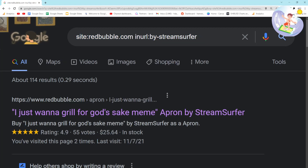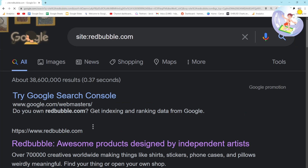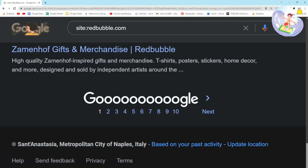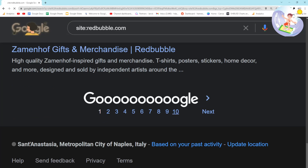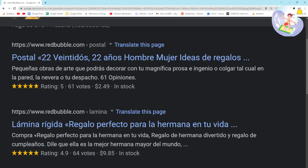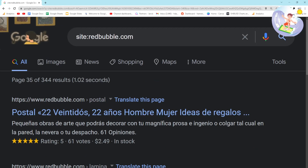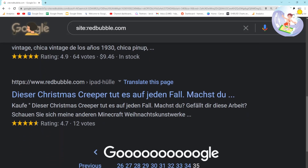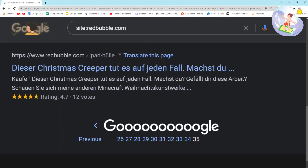Another problem is if I just put site:redbubble.com, you can see there are 38 million results, but it stops on page 35 and only shows us 344 results.